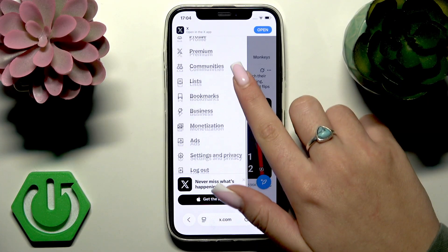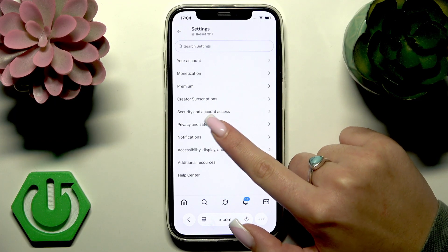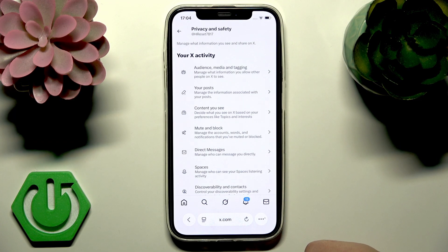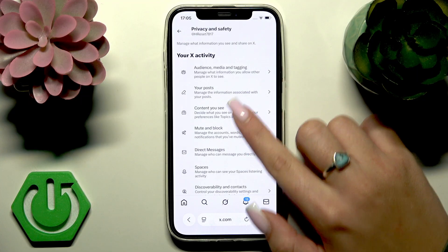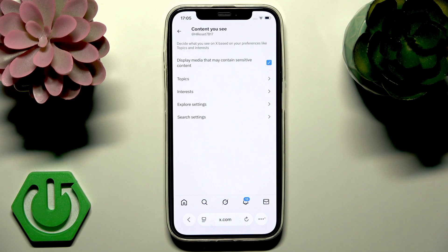Now scroll down to Settings and Privacy, then go to the Privacy and Safety section. From here, go to the Content You See section and look for the option called Display Media That May Contain Sensitive Content. Check this box to enable the display of sensitive content on your homepage.